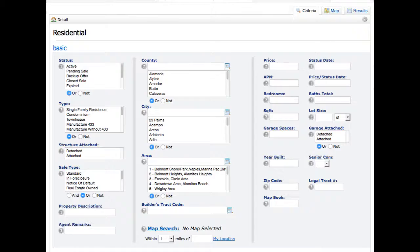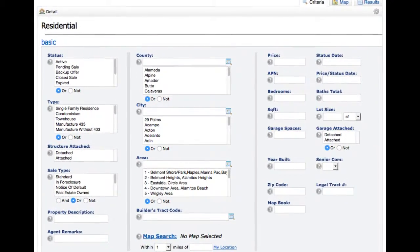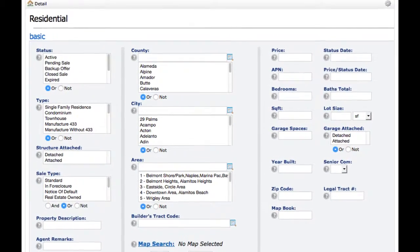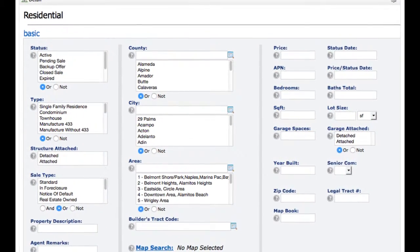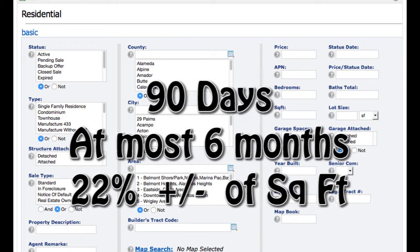What most of the time people ask me about is comps and how to select comps and what to actually look for in comps. Most of the time, the standard is you want to go back 90 days, at the most six months. Typically, you want to stay within 20% of the square footage.